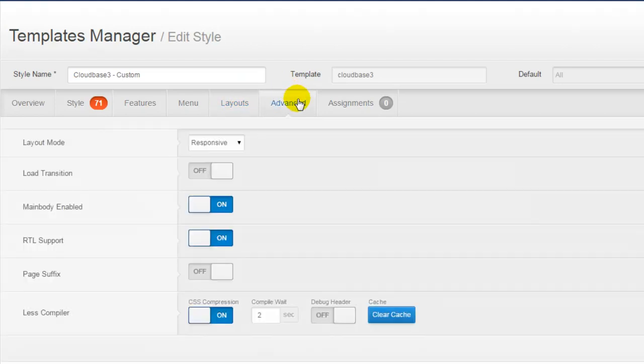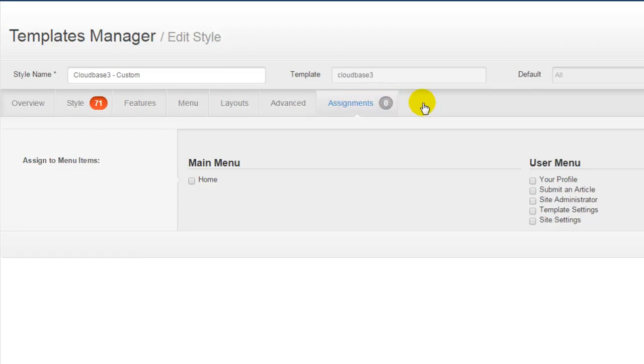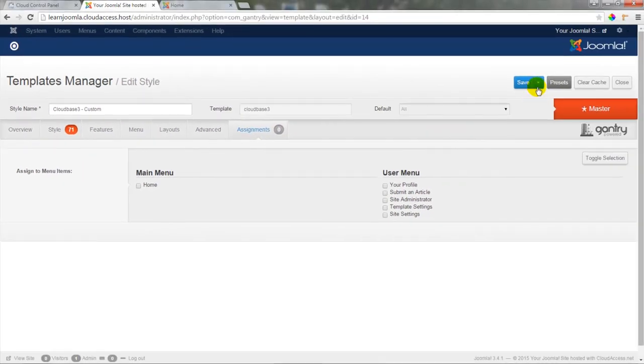I'll click on the Advanced tab to view advanced features like layout mode, load transition, main body, right-to-left support, and more. I can also click on the Assignments tab to view which menu items this template is assigned to. Remember, by default, this template is already assigned to every menu item in the site.